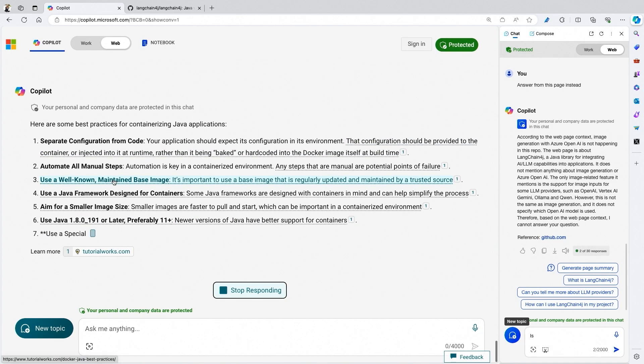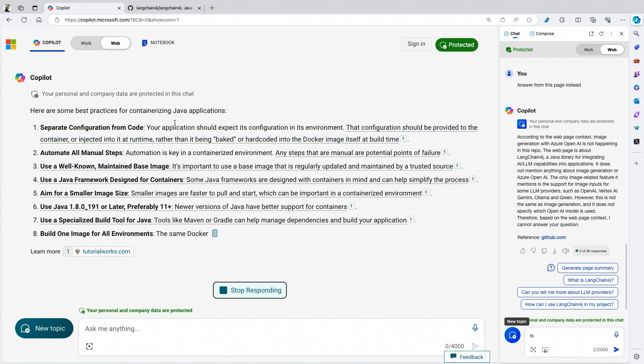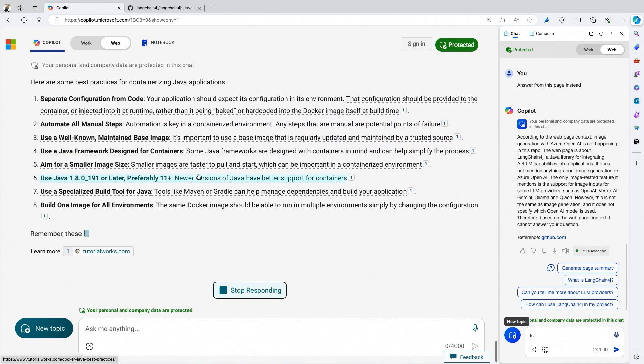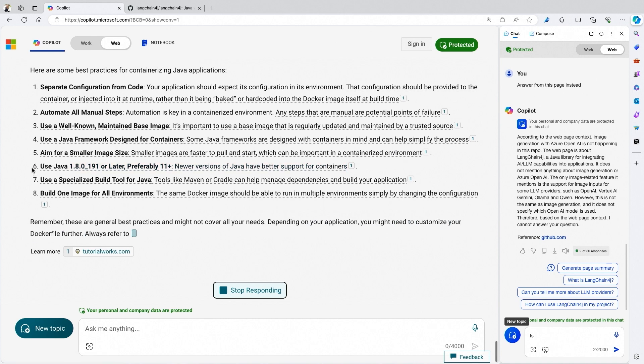So Copilot says: separate configuration from code, automate all management — it's more best practice for Java in the cloud generally. The main thing I wanted to see was that Java 8 is flagged — you need at least a newer version. So it has that. Obviously I'll still be employed — it's not everything, but it's a very good start. Thank you so much for coming and showing me all of the dev tricks and hacks for Microsoft Copilot. We will see you next time.